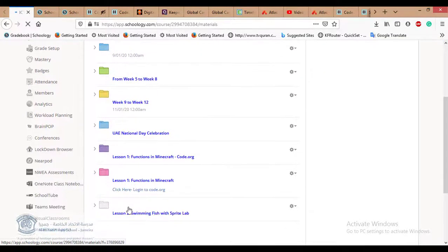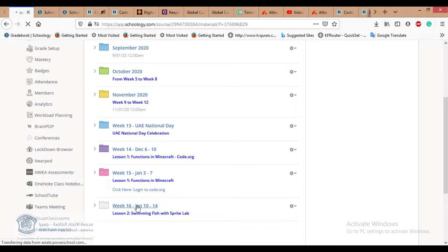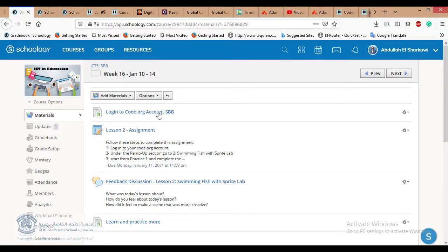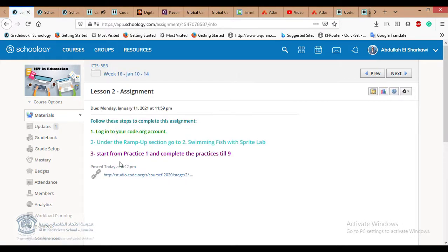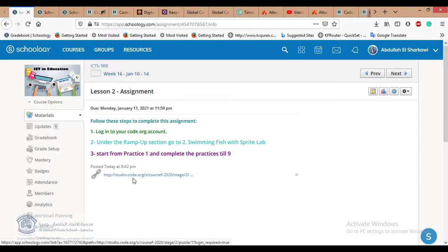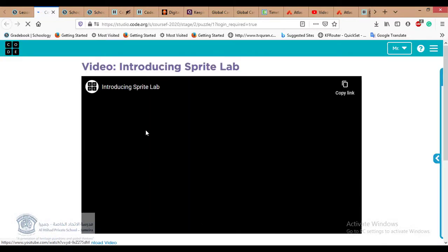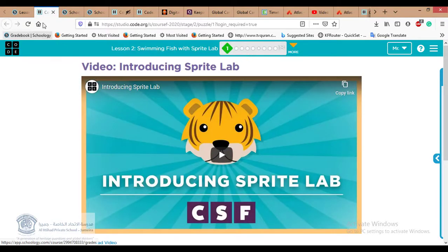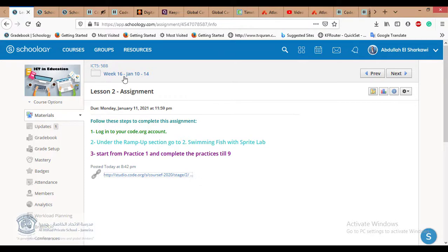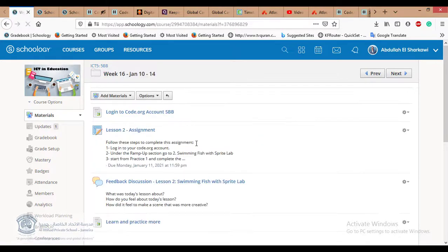Now let's talk about week 16. Inside the week 16 folder you'll find this video, a login link to code.org, and the lesson assignment. You don't need to submit anything — it shows you exactly what to do. You just need to follow the steps to complete your work and I can see it after you finish. There's also a link that takes you directly to lesson two after you log in to your account.